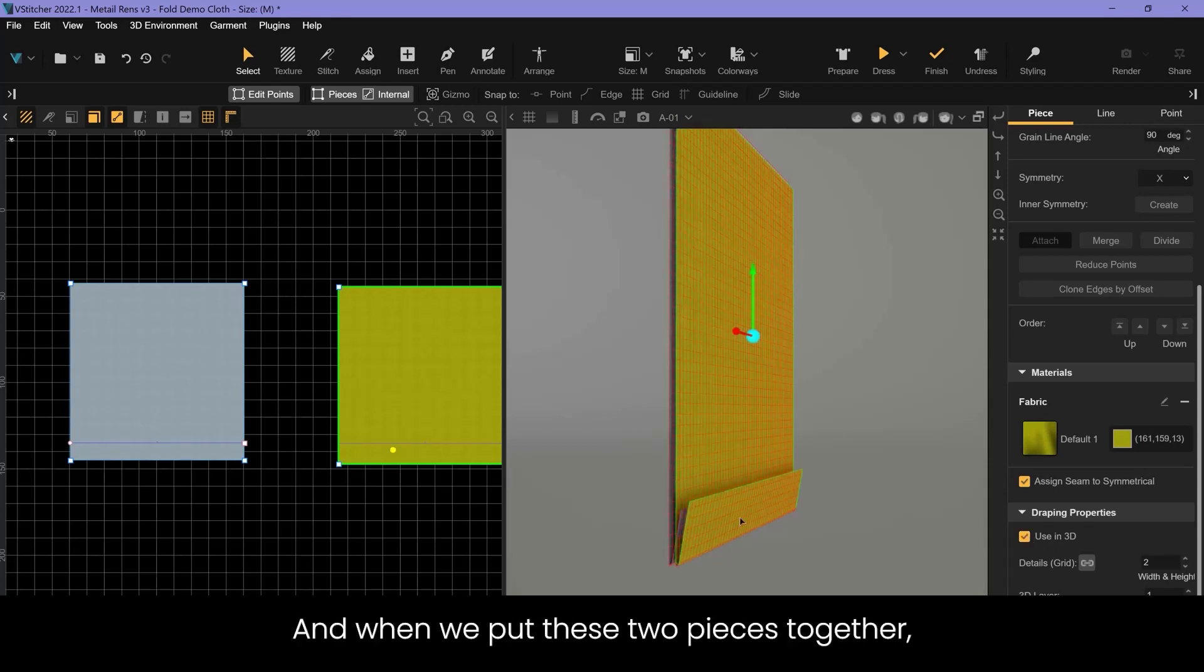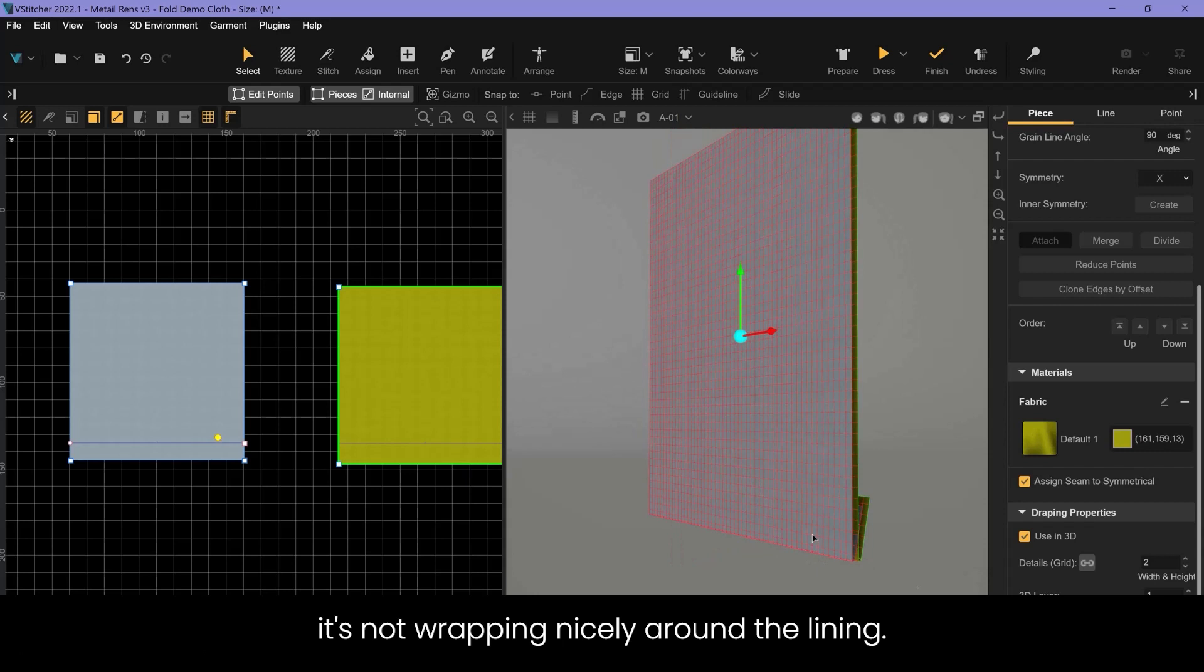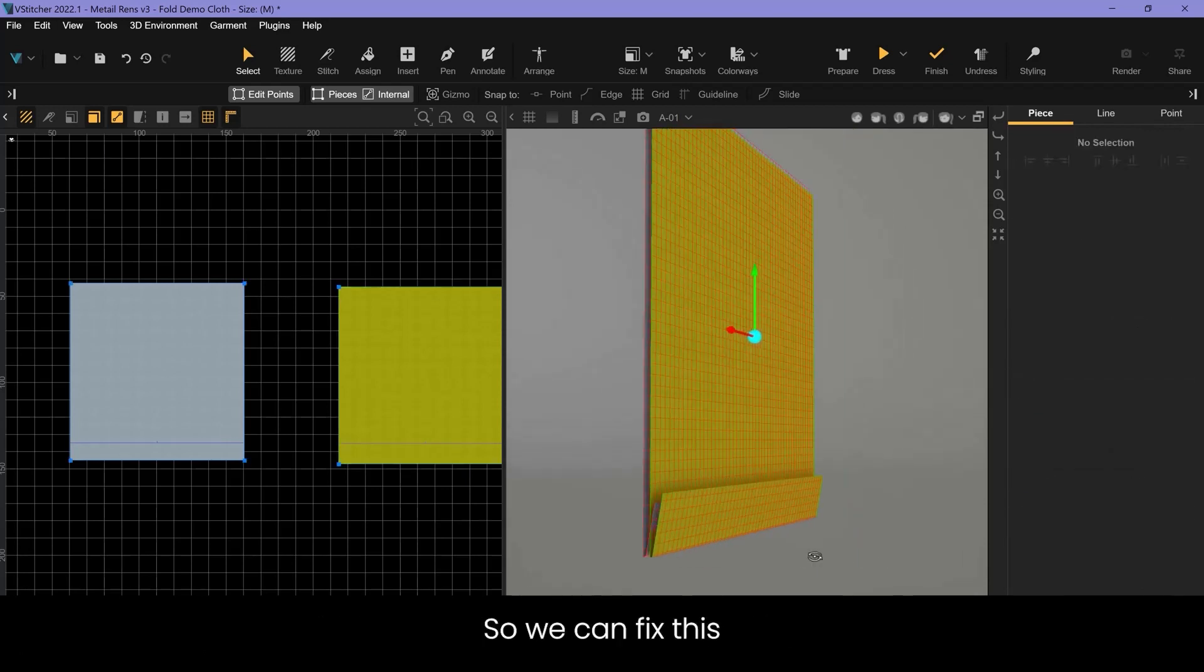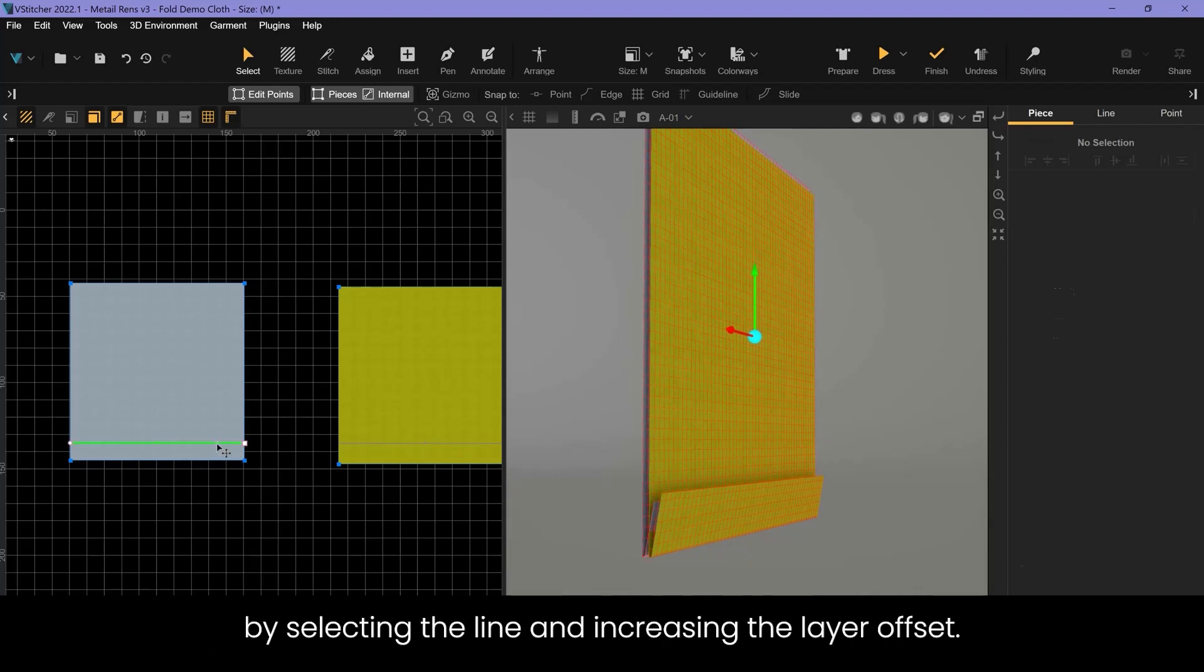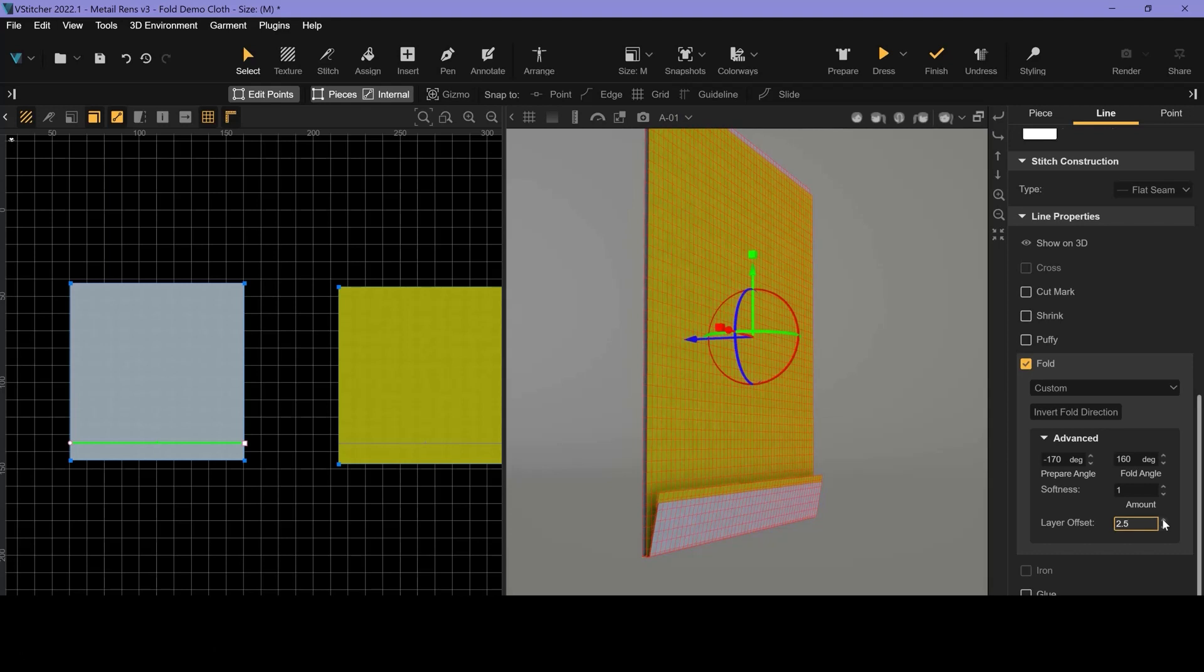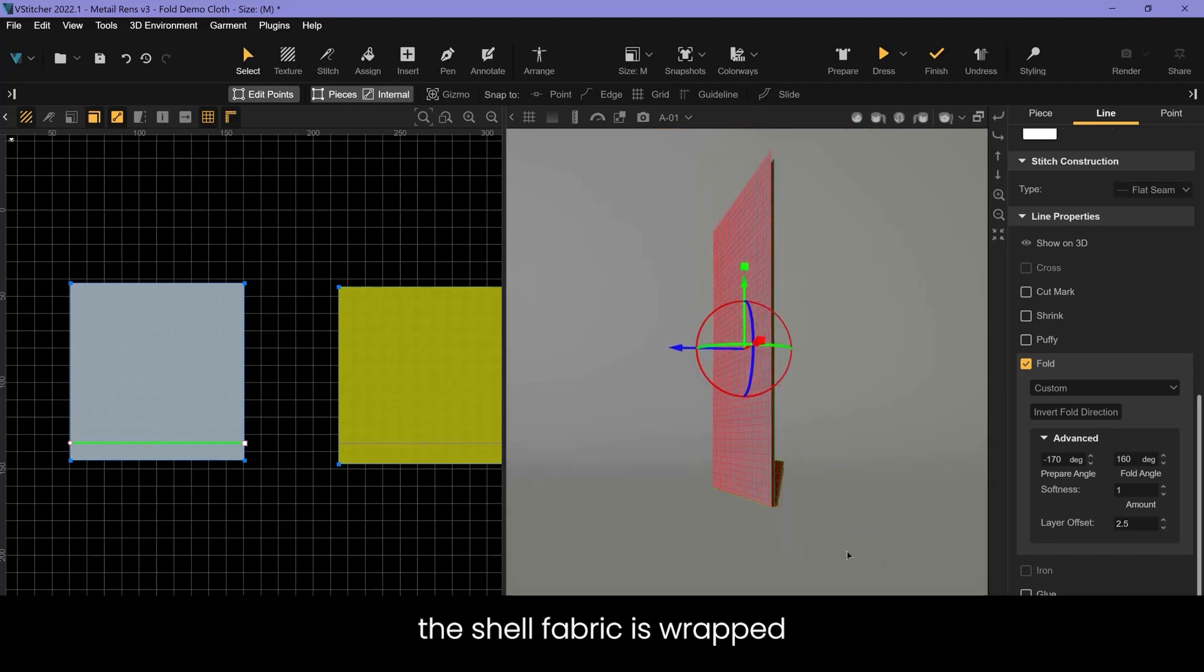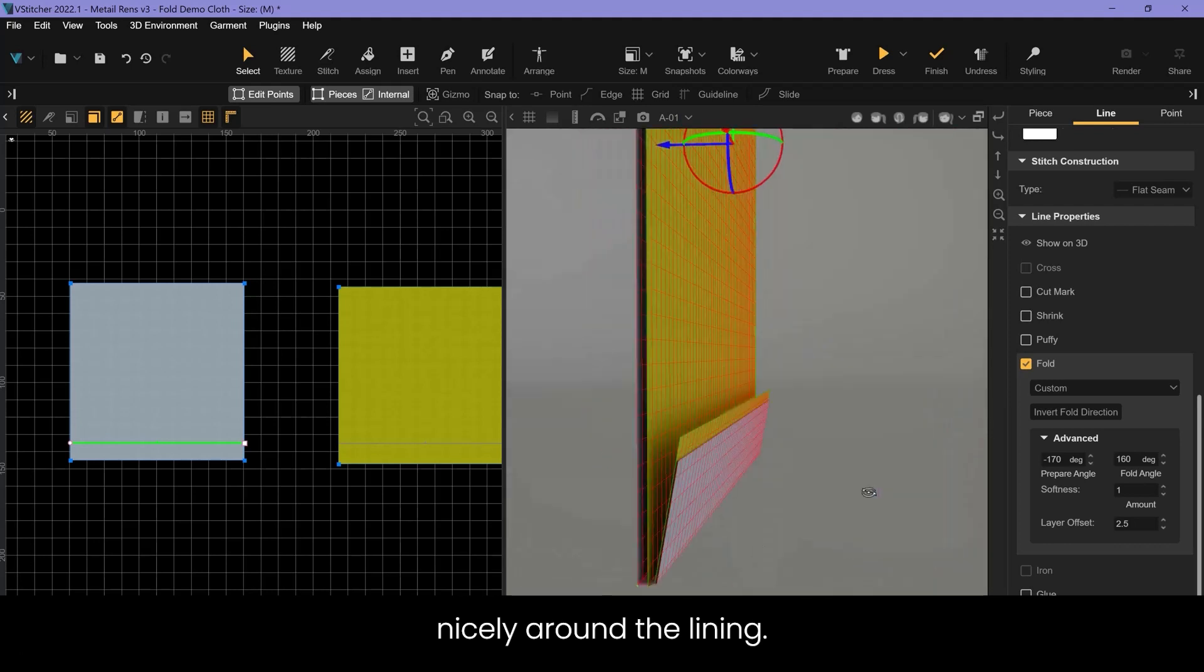And when we put these two pieces together you see that it's not wrapping nicely around the lining. The shell is inside the lining fold piece. So we can fix this by selecting the line and increasing the layer offset. And you see immediately the shell fabric is wrapped nicely around the lining.